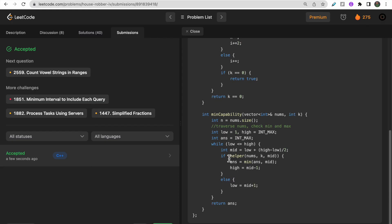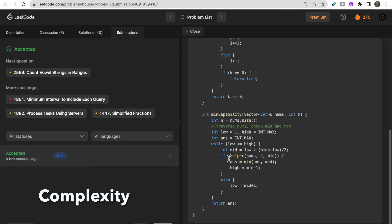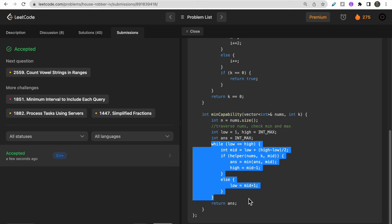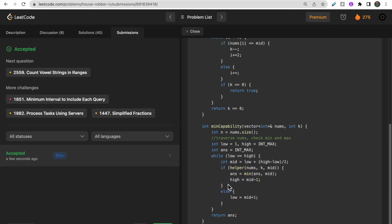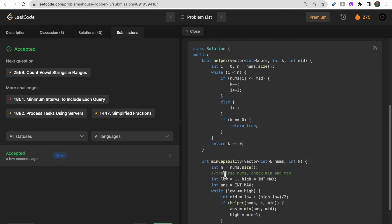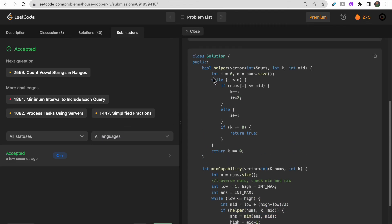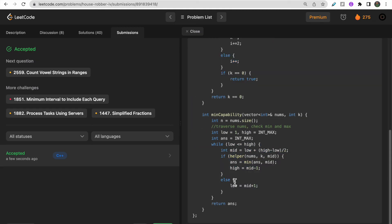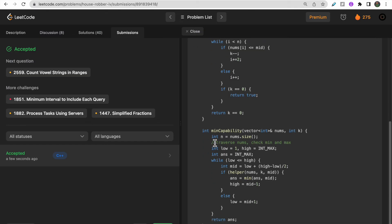For time and space complexity: we perform a binary search which takes O(log n) iterations, and inside each iteration the helper function traverses the n elements in O(n) time. So overall time complexity is O(n log n). For space complexity, since we are not storing any additional data structures, it is O(1).